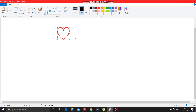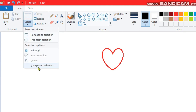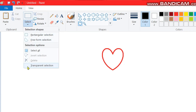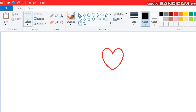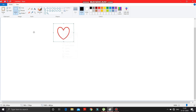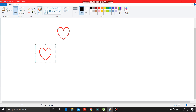Now what you have to do is select the transparent selection option. First make a click here, then select transparent selection, then press here and select the heart shape. Now make a copy of it and paste it — the heart shape is pasted.